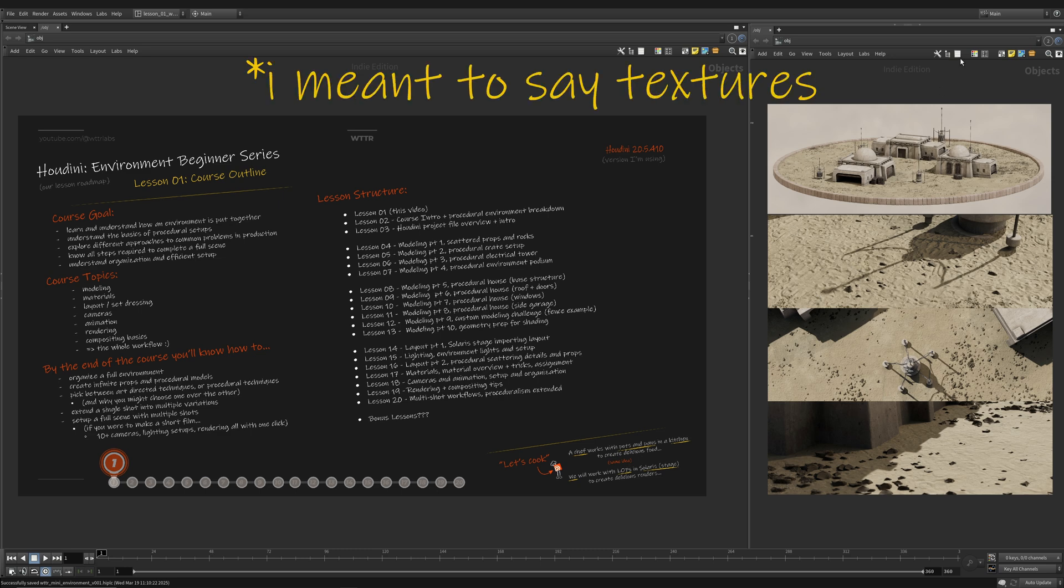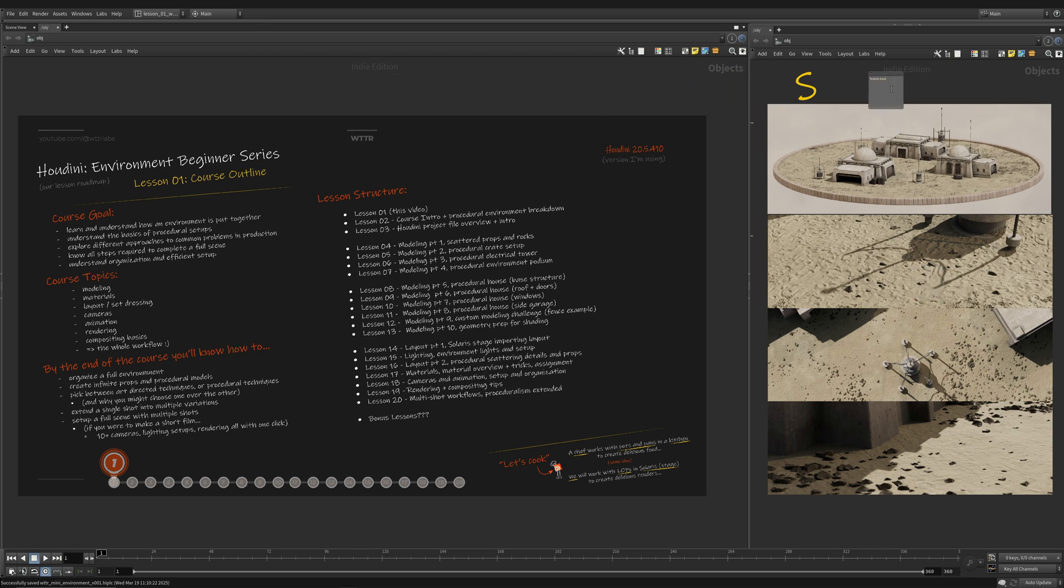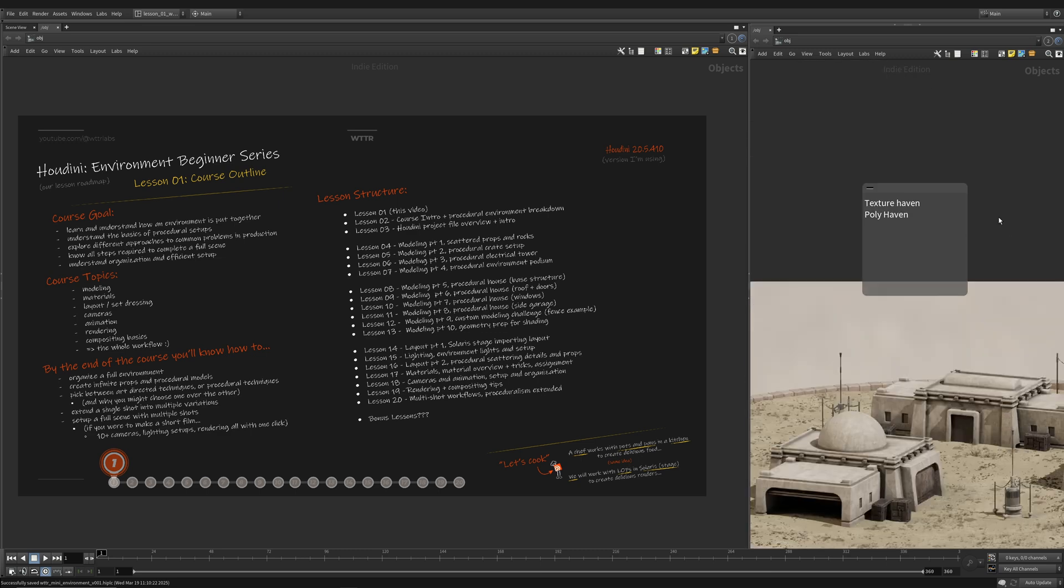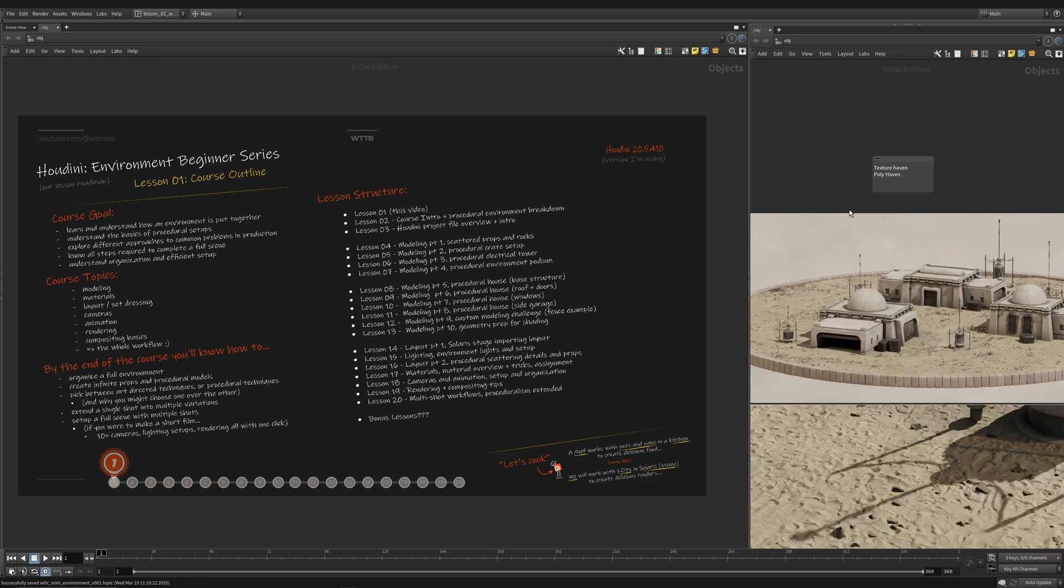Those are from Texture Haven and I believe it's called Poly Haven now, but those are great resources for free textures.